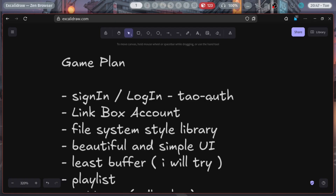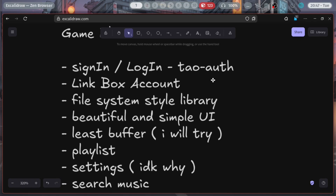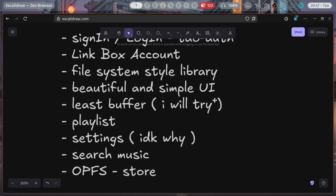So I have transferred my notes here. The game plan is: sign in and login with the usual Alfones authentication. Next is linking your Box account with a file system style library — you manage your library just like a file system, like how you used to do it on your computer. Beautiful and simple UI with a touch of personalization. We'll also work on the least-buffer part, reducing buffering as much as possible since it will take time to fetch from Box and then play in the music player. Also playlists — usual stuff.